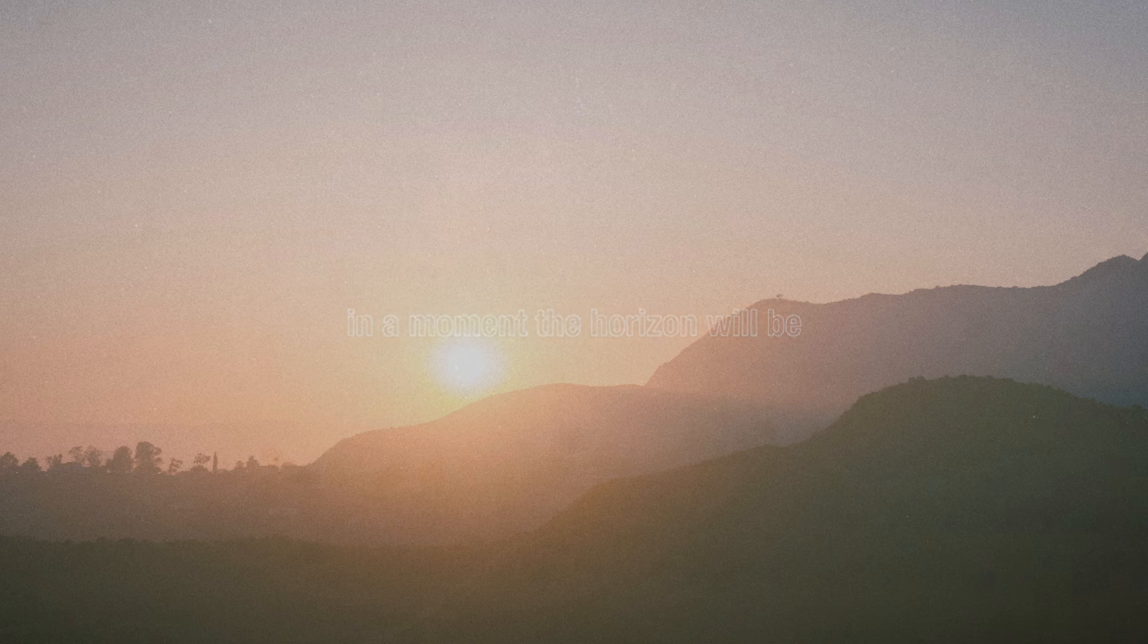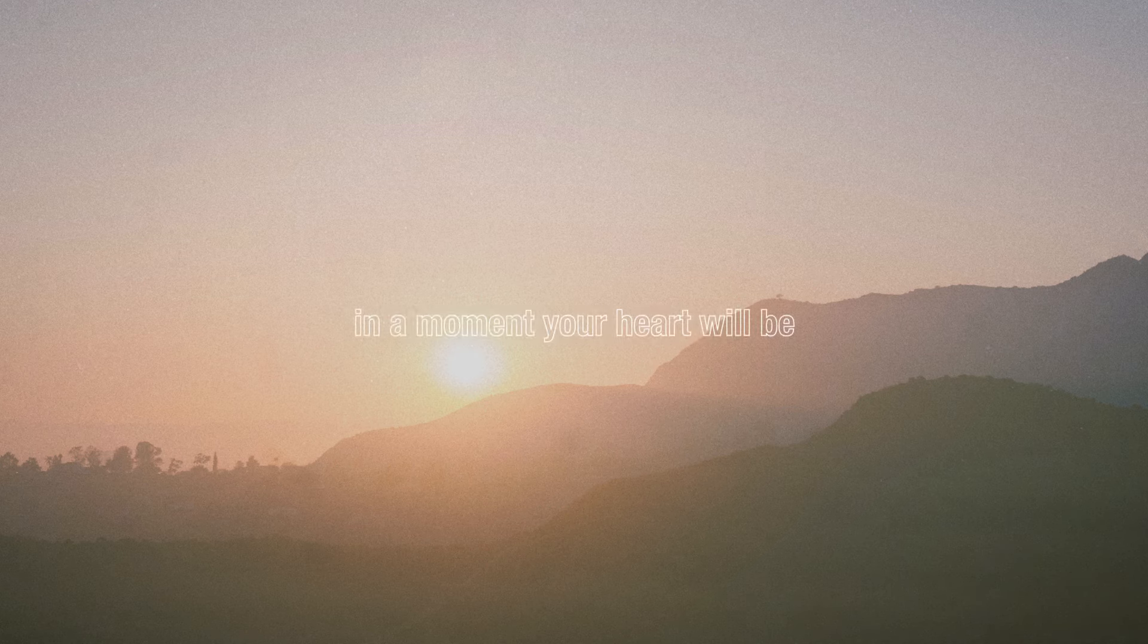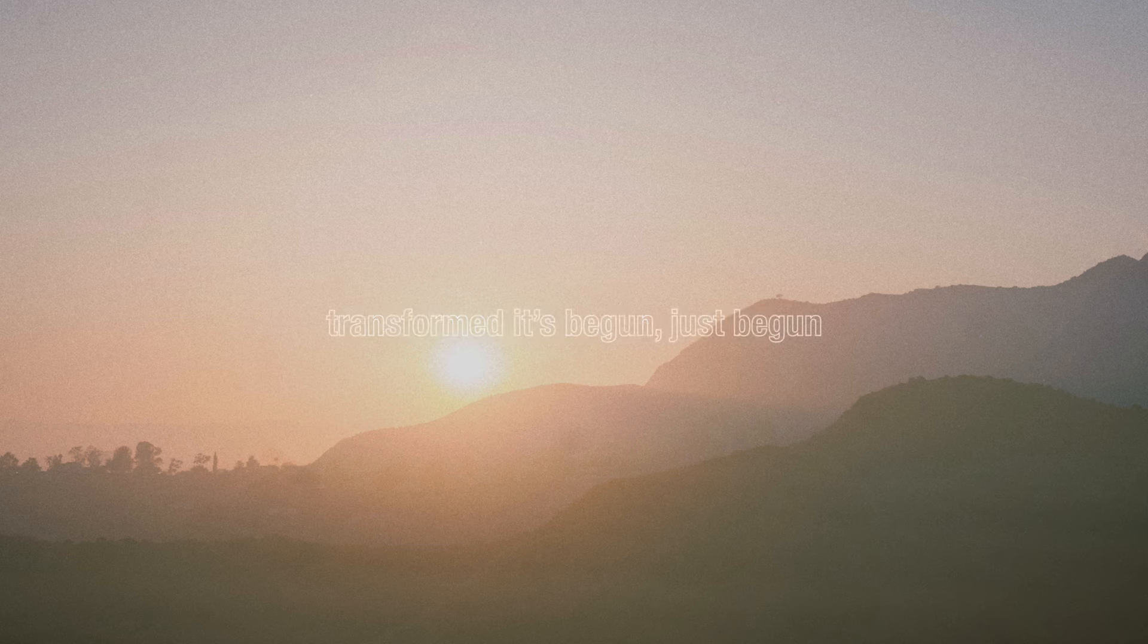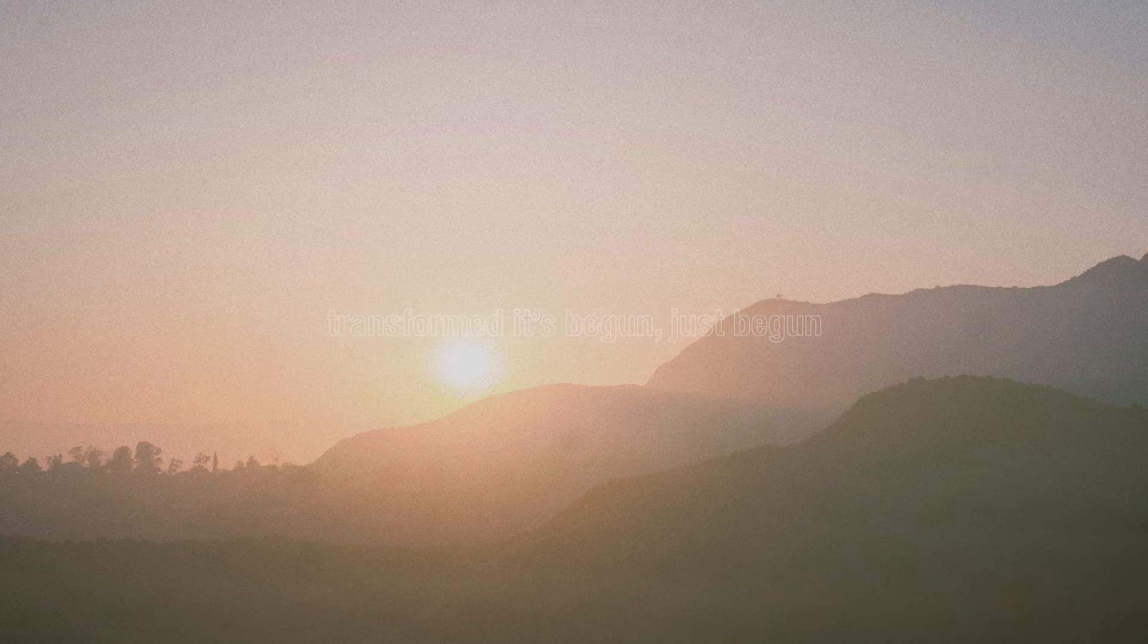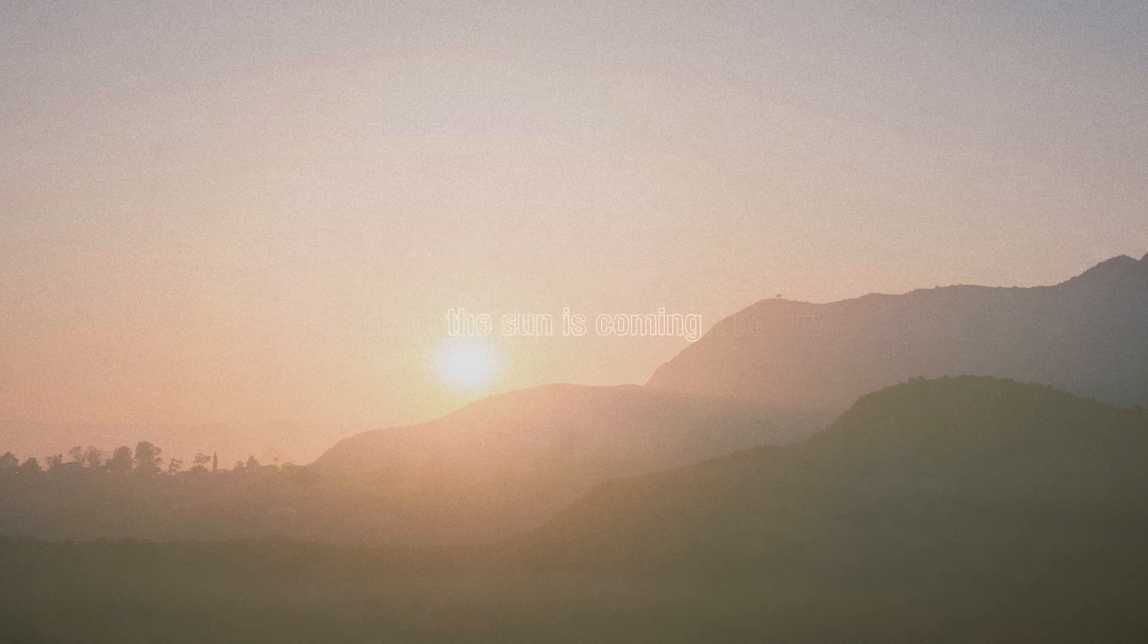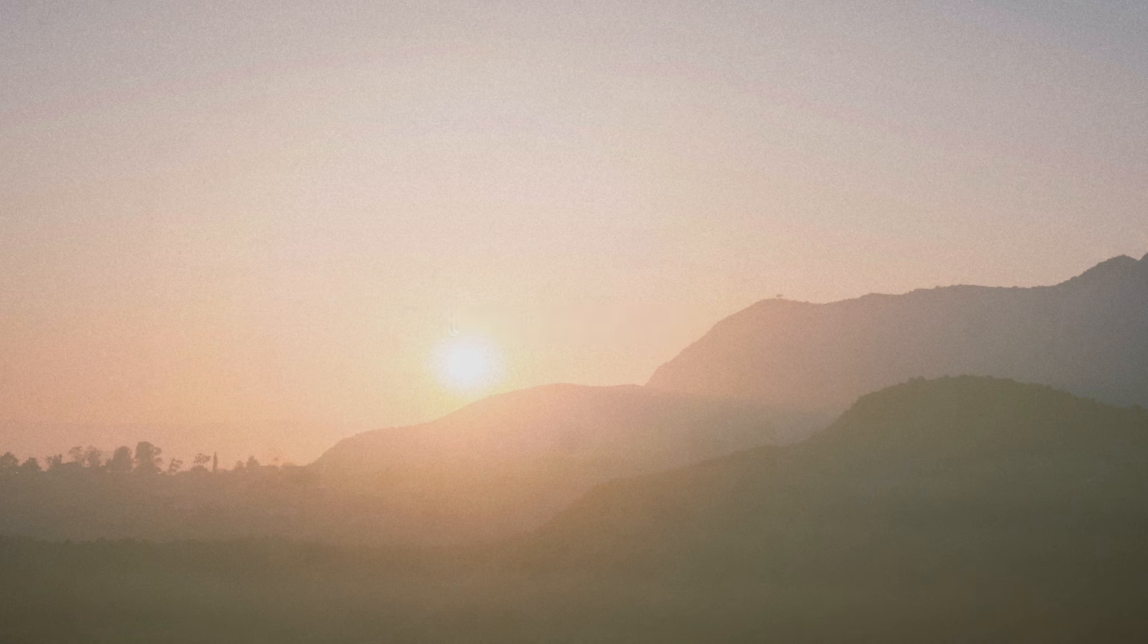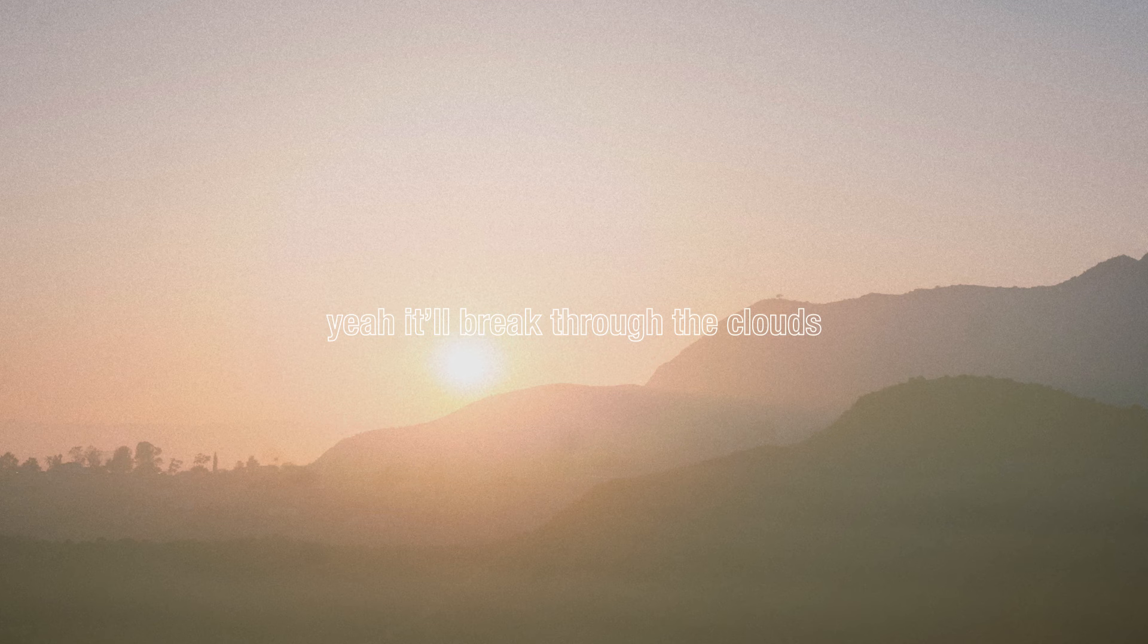In a moment the horizon will be transformed by the sun, by the sunrise. In a moment your heart will be transformed. It's begun, just begun. Cause the sun is rising, the sun is coming. Yeah, it'll break through the clouds.